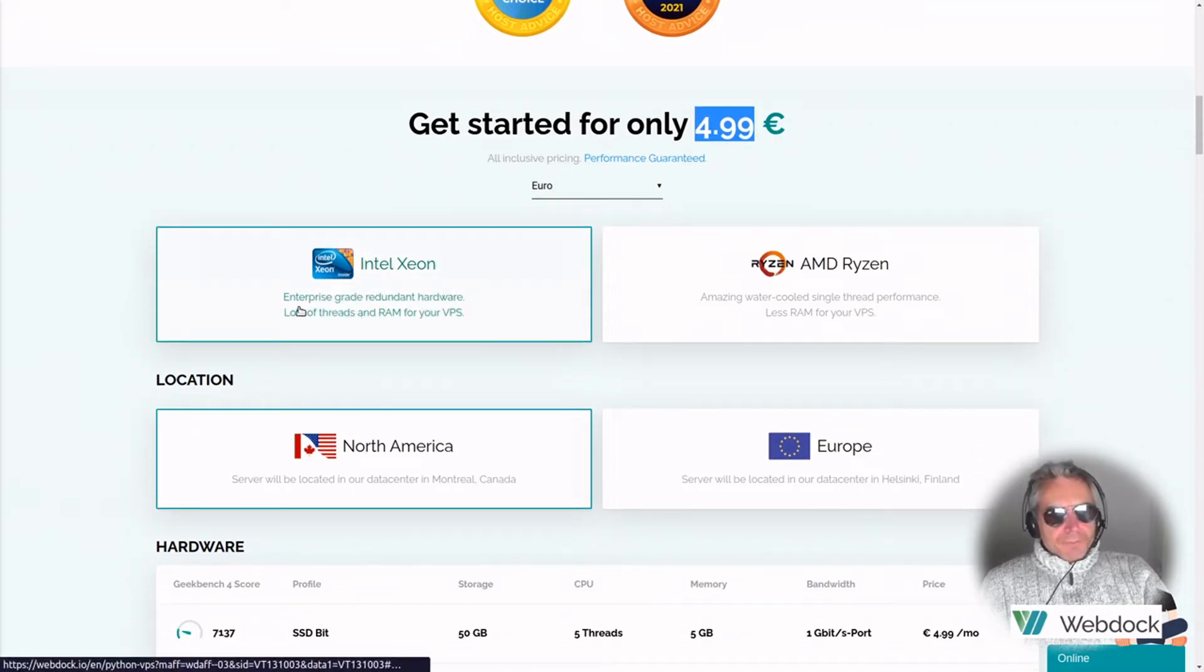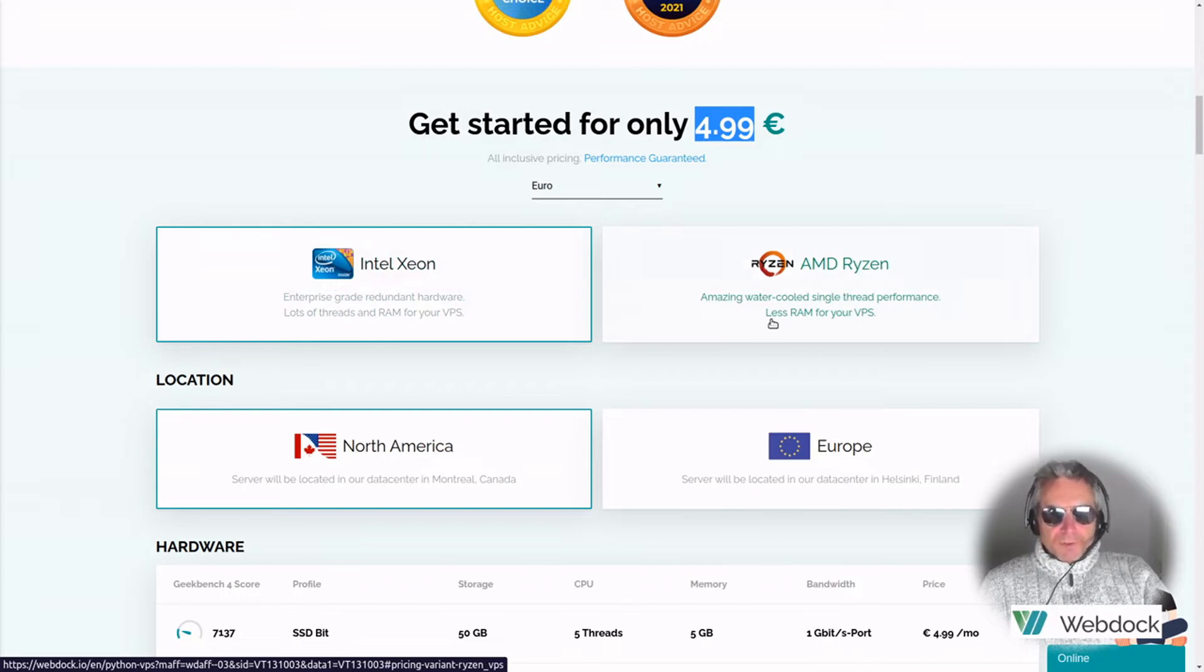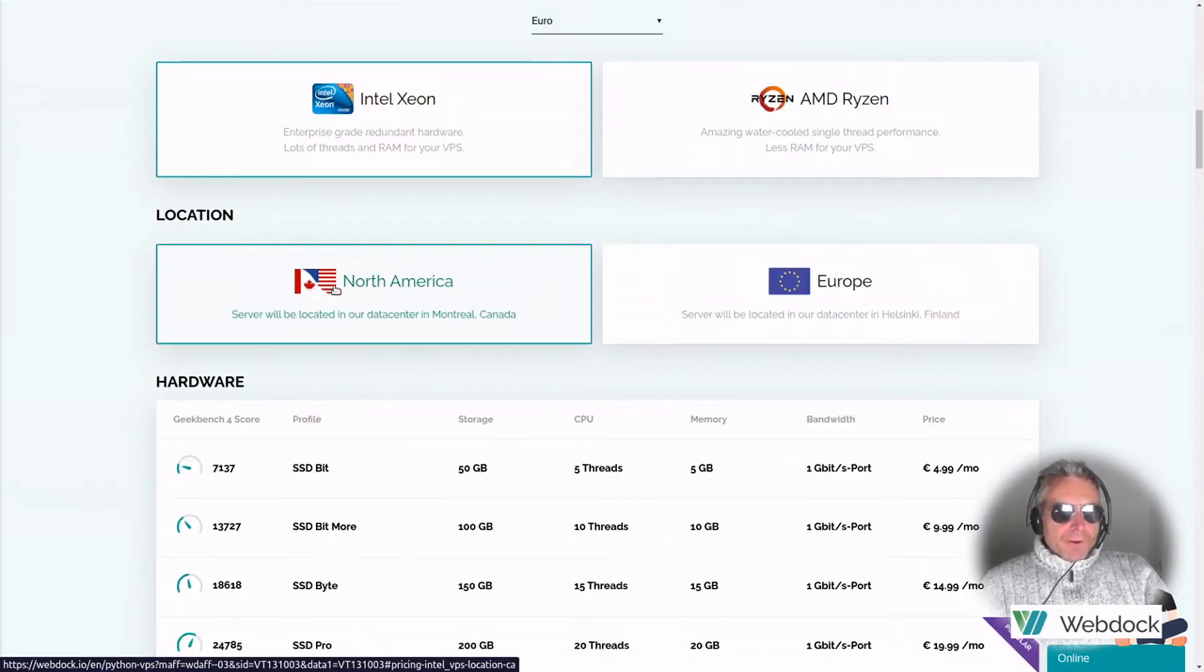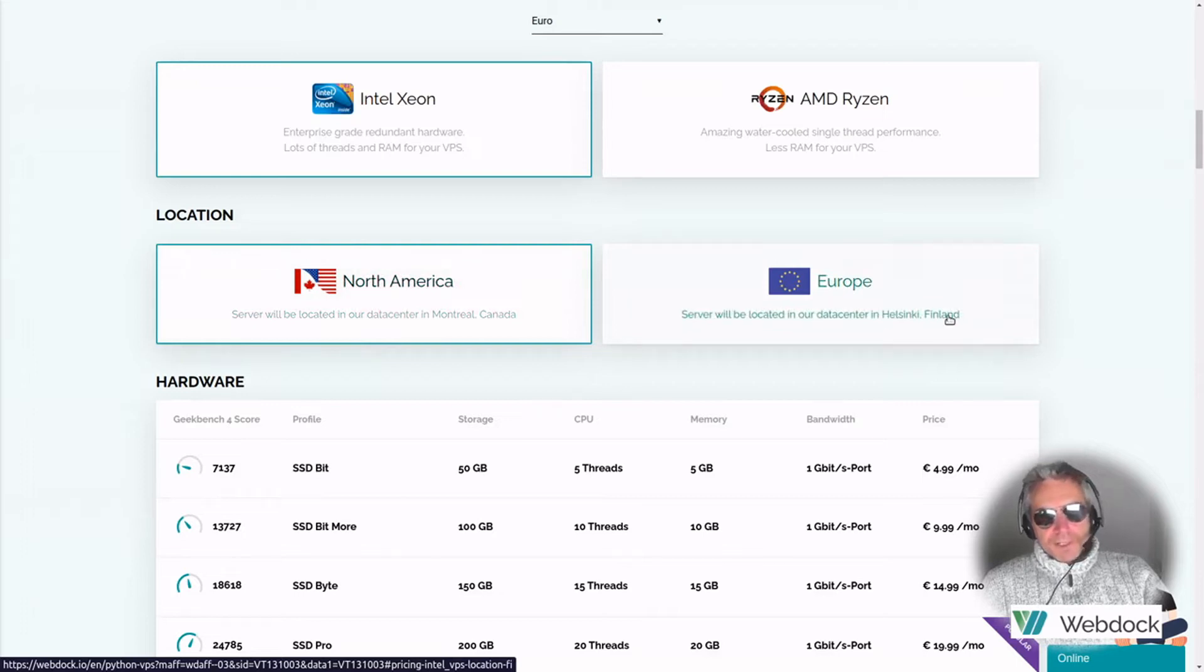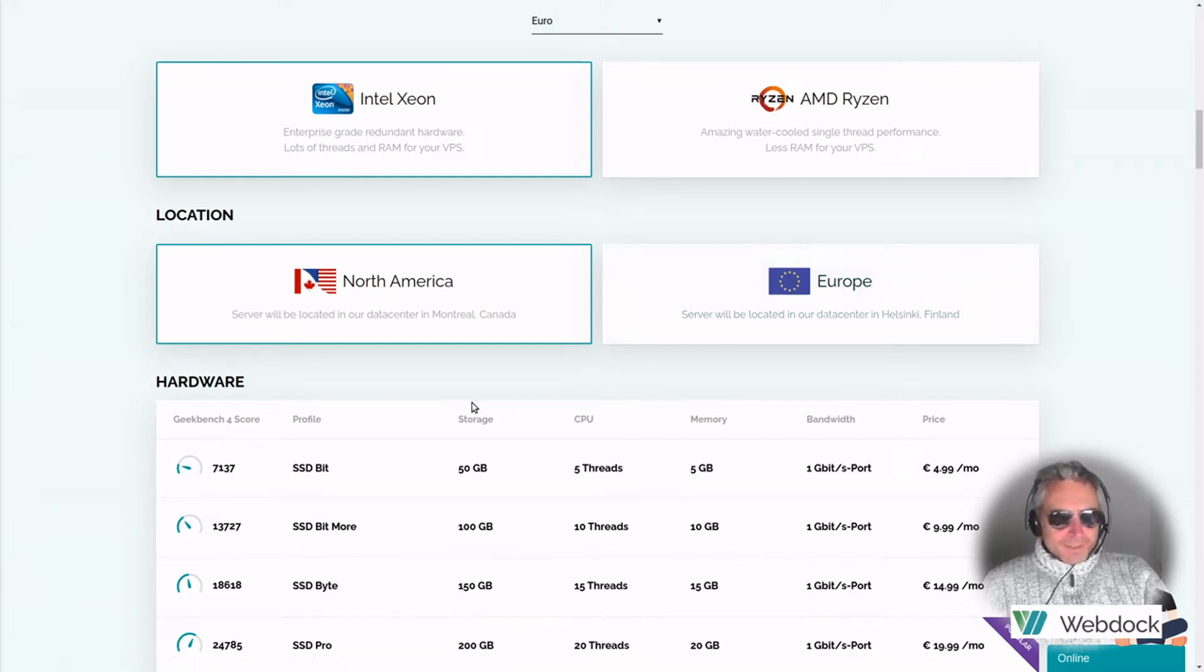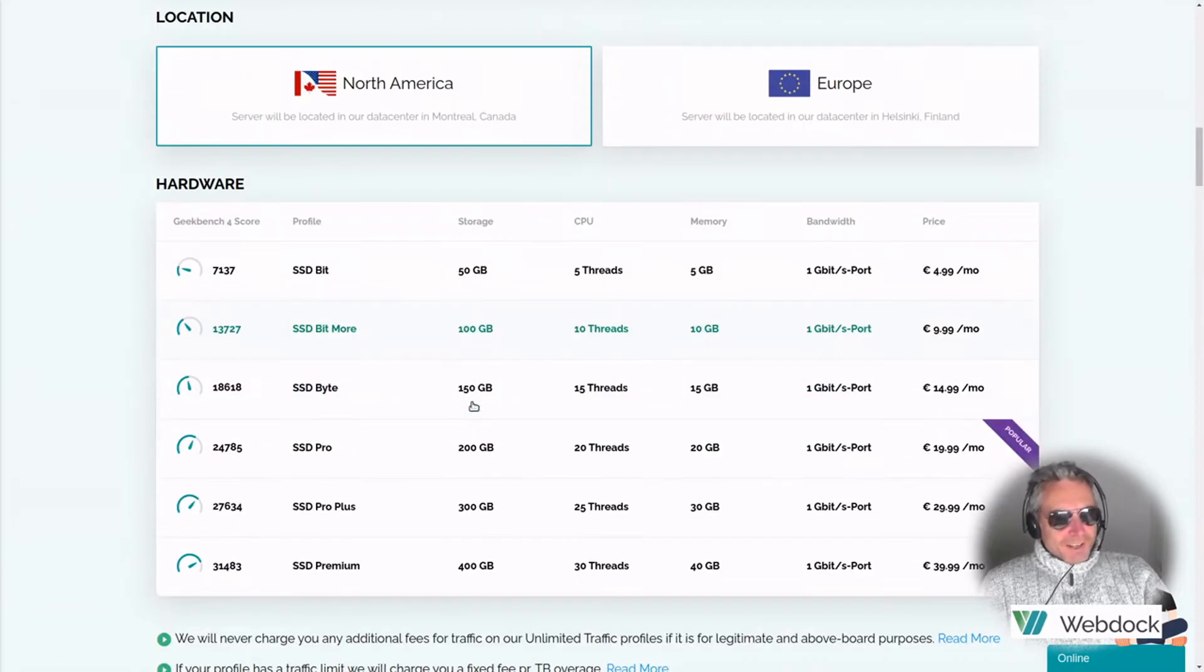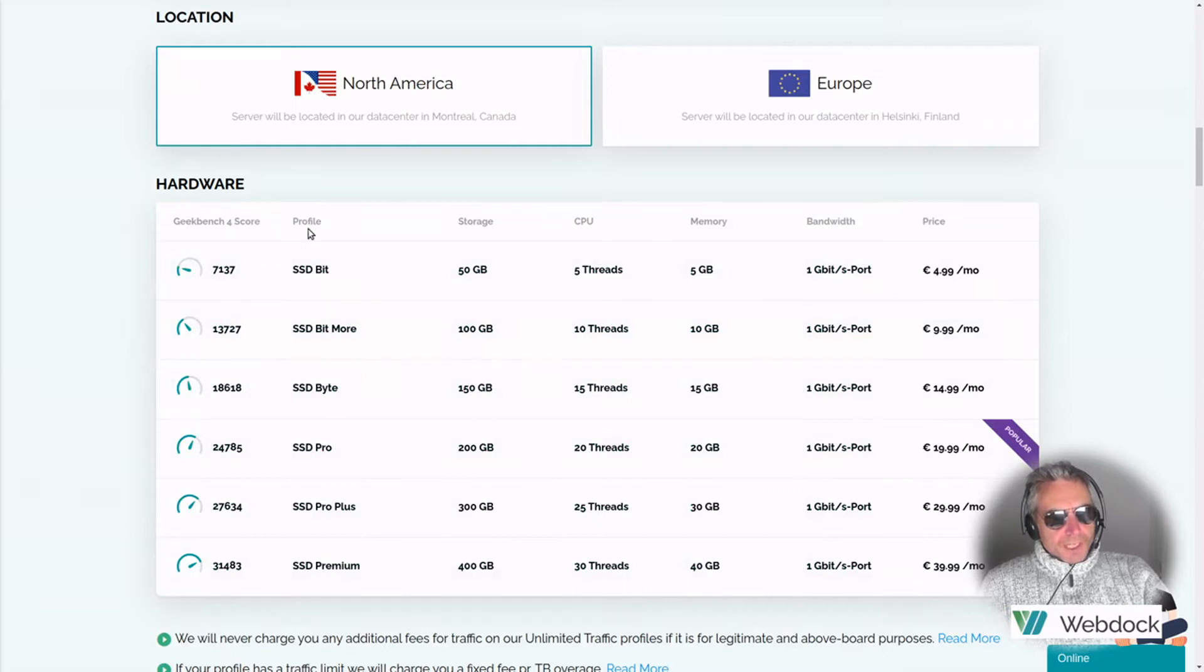Intel Xeon, enterprise grade redundant hardware, lots of threads and RAM for your VPS. You've got a choice of Intel or you've got AMD Ryzen. Amazing water cooled, single thread performance, less RAM for your VPS. North America is a location, a data center in Montreal, Canada or Helsinki, Finland. That's probably going to be really eco because it's probably going to need less cooling than somewhere in Mediterranean.